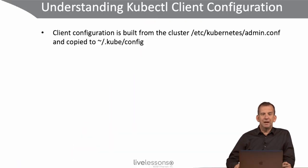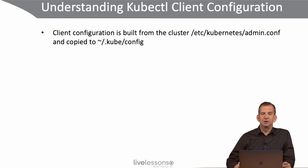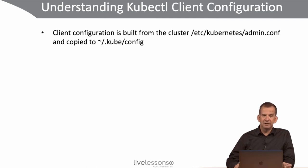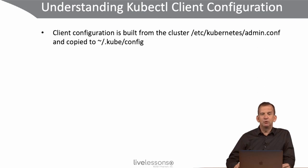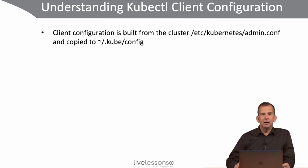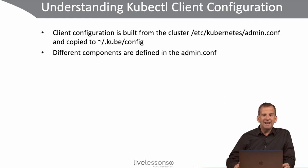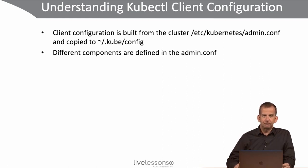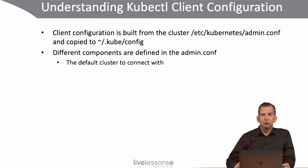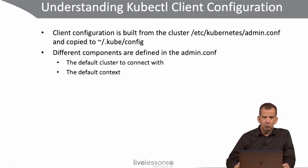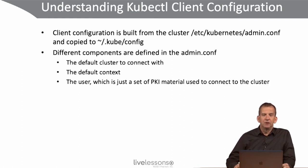So the kubectl client configuration is built from the cluster. In the cluster there is the /etc/kubernetes/admin.conf and that is copied to a config file in the .kube directory in the home of the dedicated Kubernetes administrator user, which is our student user. In this admin.conf different components are defined, which are the default cluster to connect with, the default context, and the user.